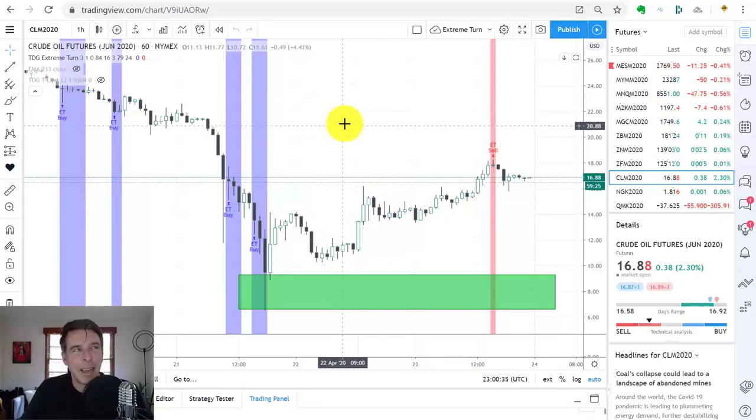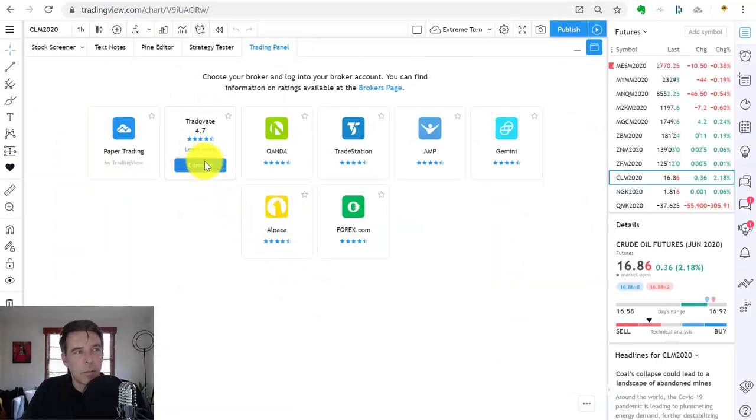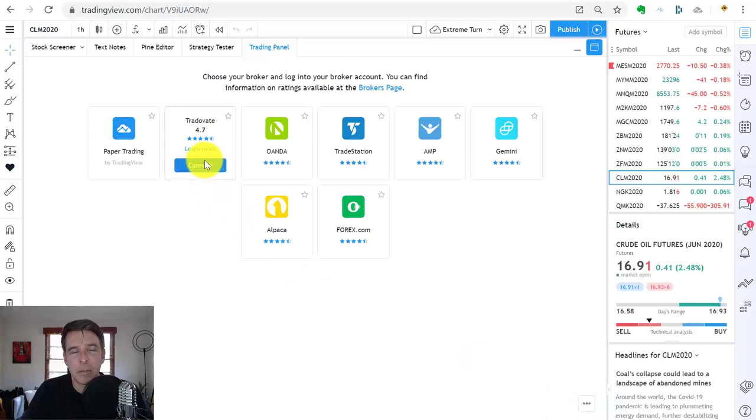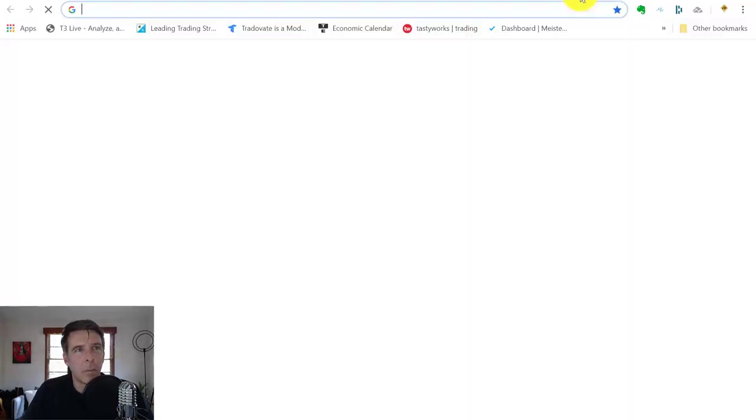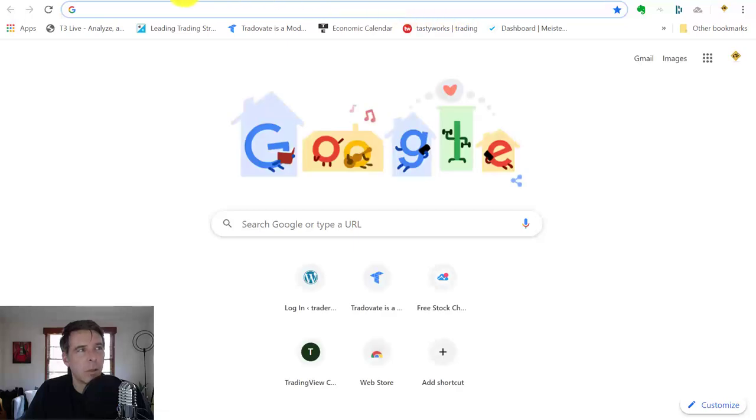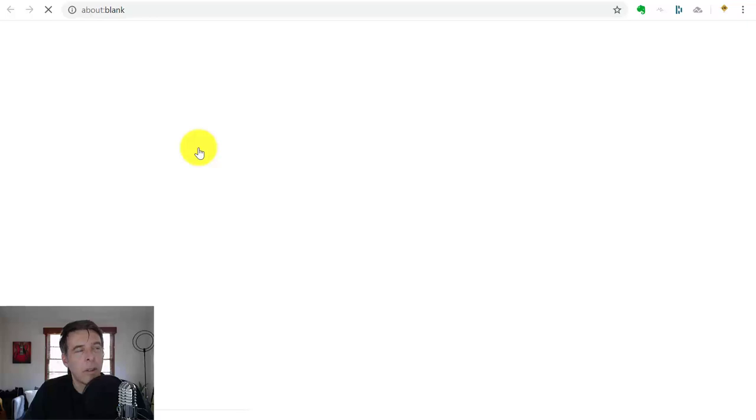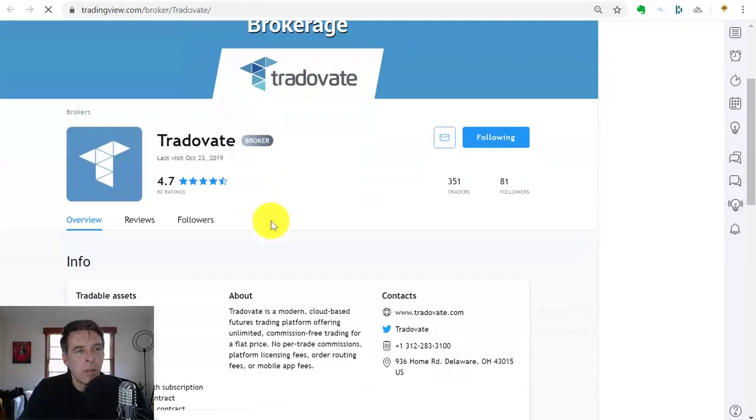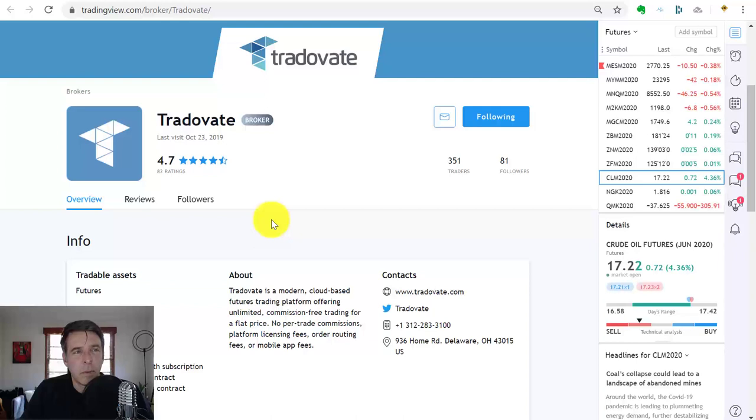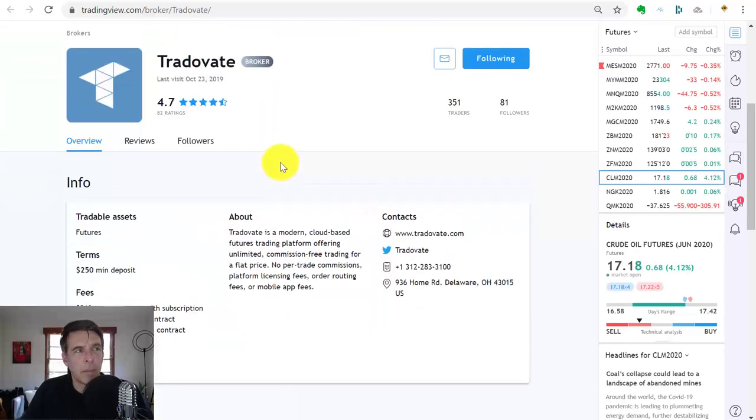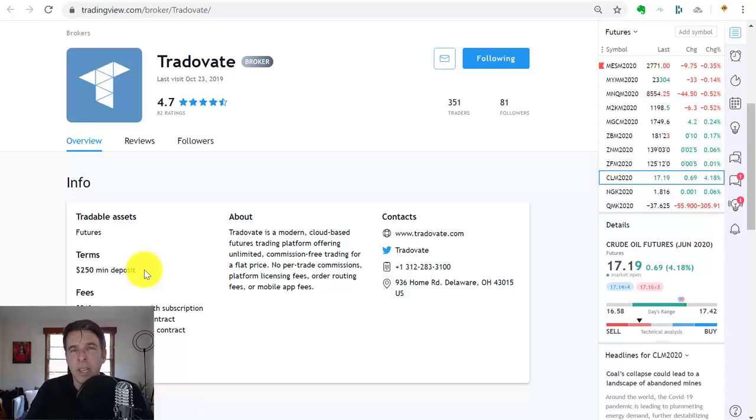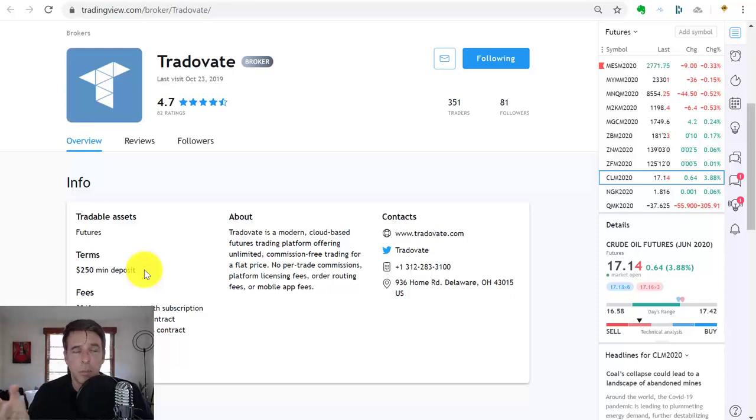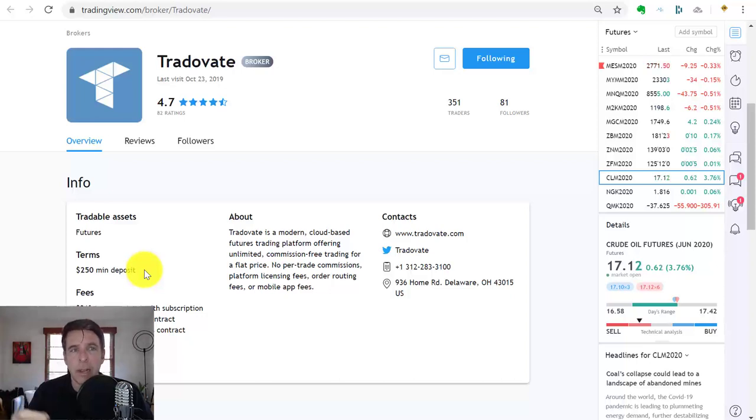Now we're six minutes in. Let's get into exactly how this works from the TradeOvate standpoint. The first thing you need is a live TradeOvate account. This is the actual platform. Let me go to 'learn more' right there. The information is all right here in the marketplace version of TradingView. Here's one of the things that's very nice about TradeOvate: $250 minimum deposit.